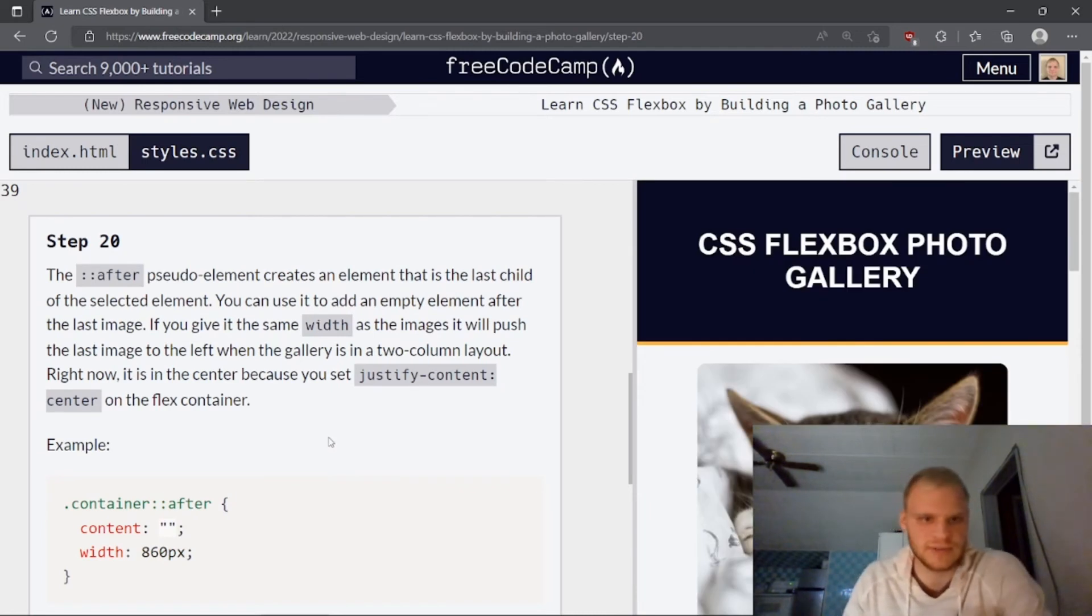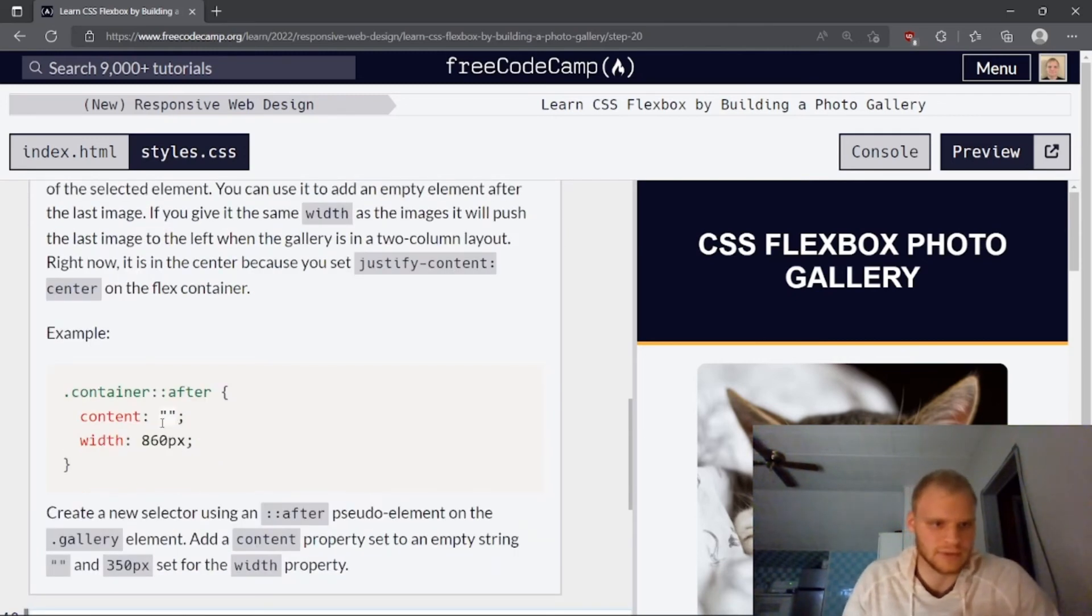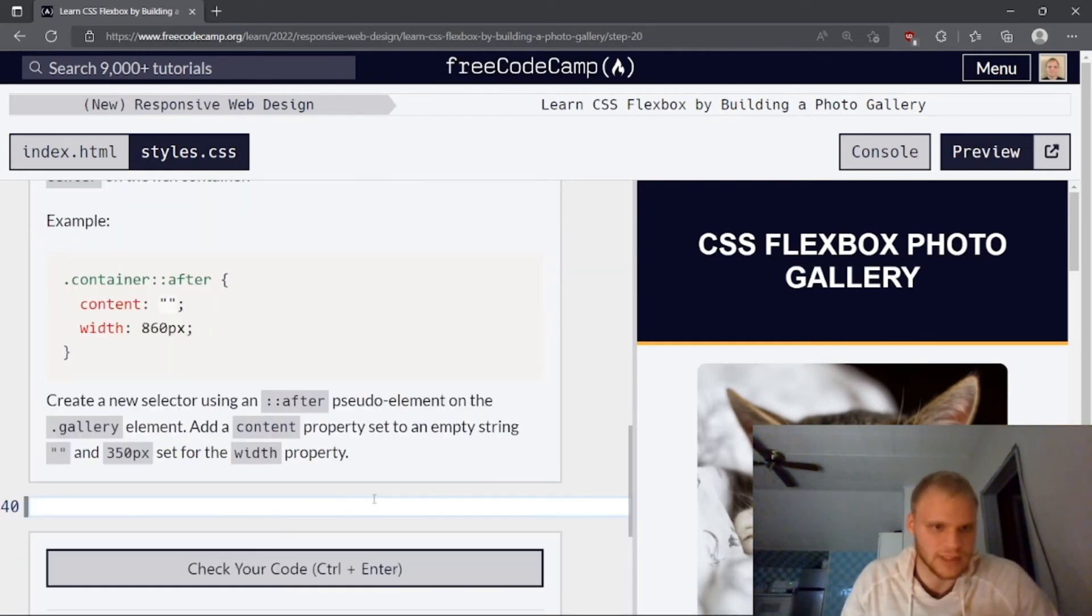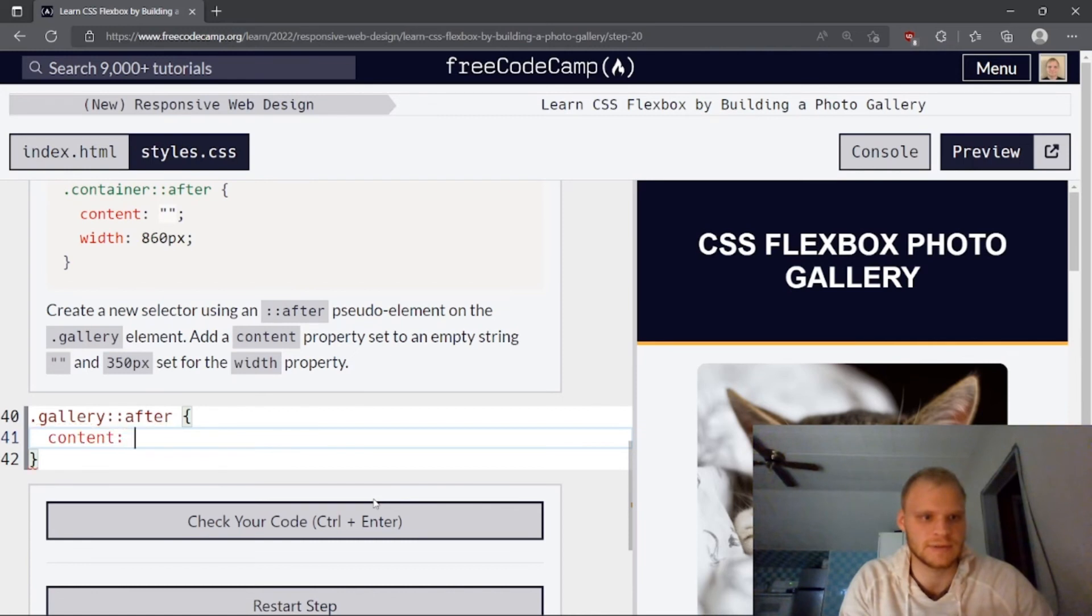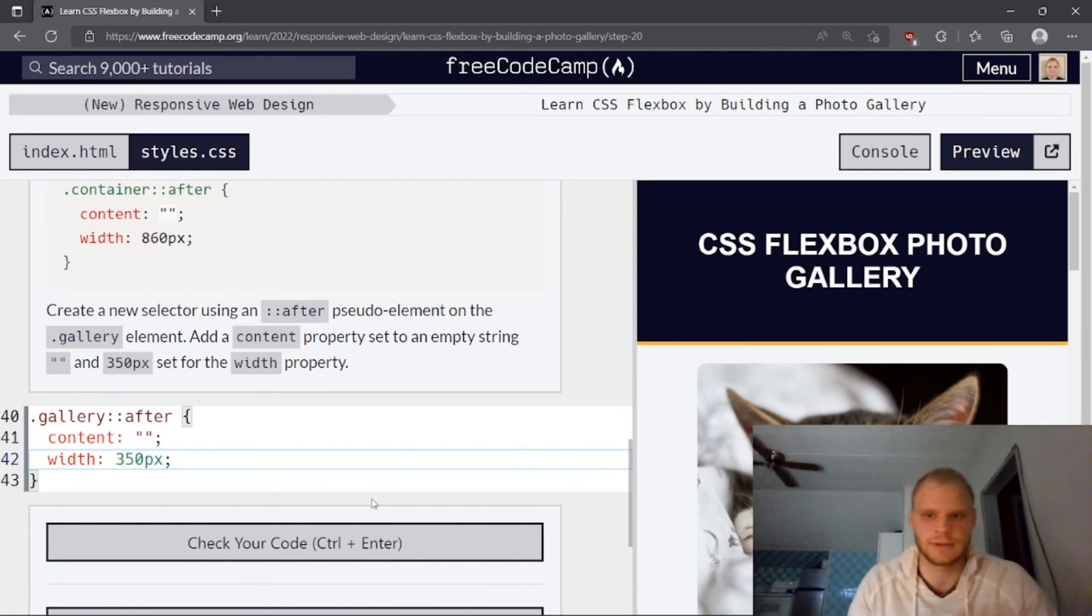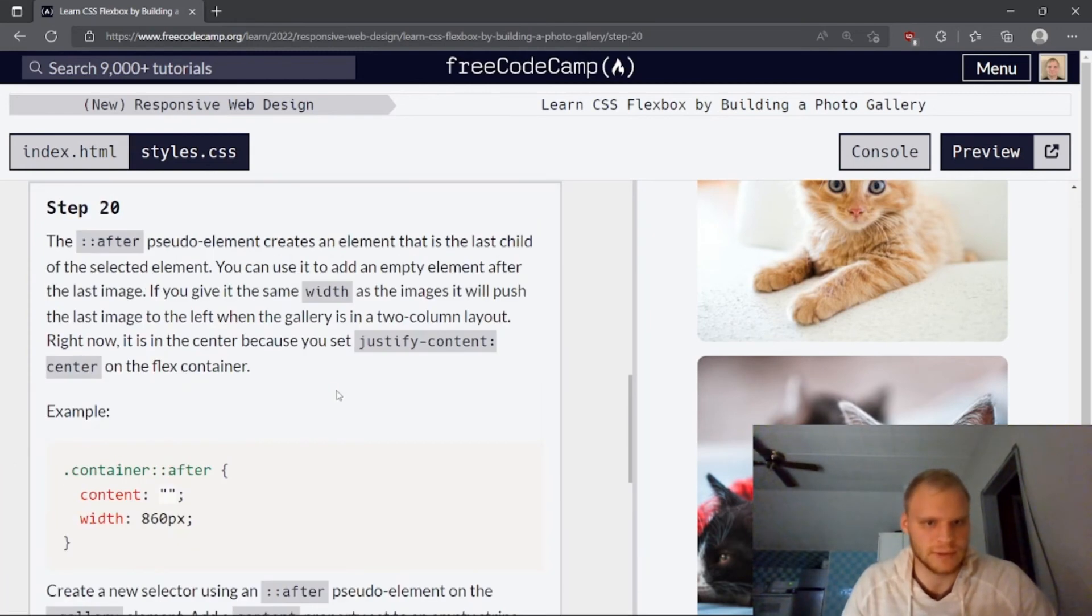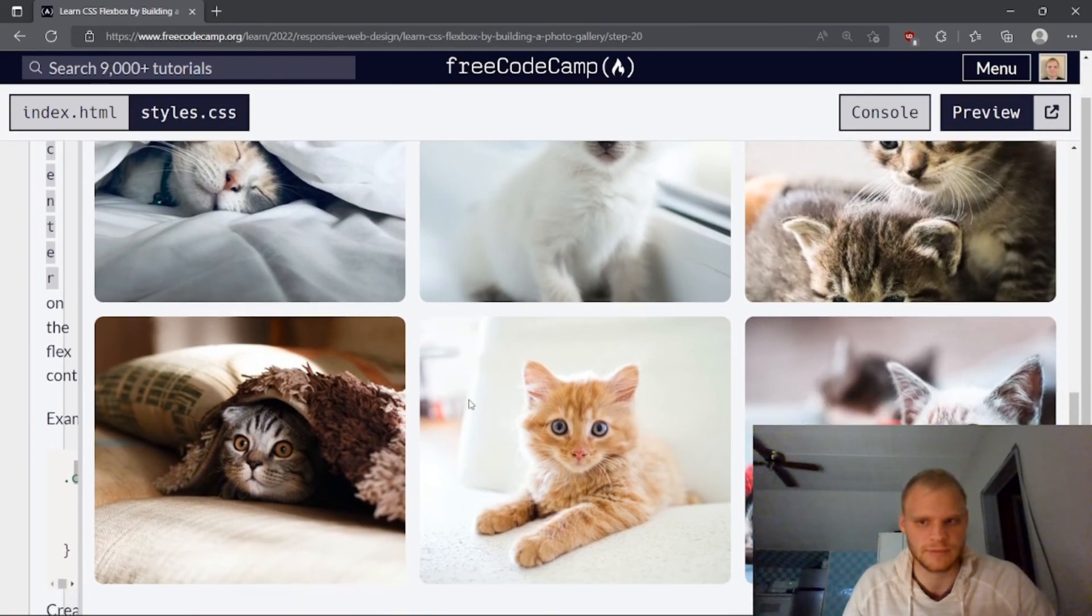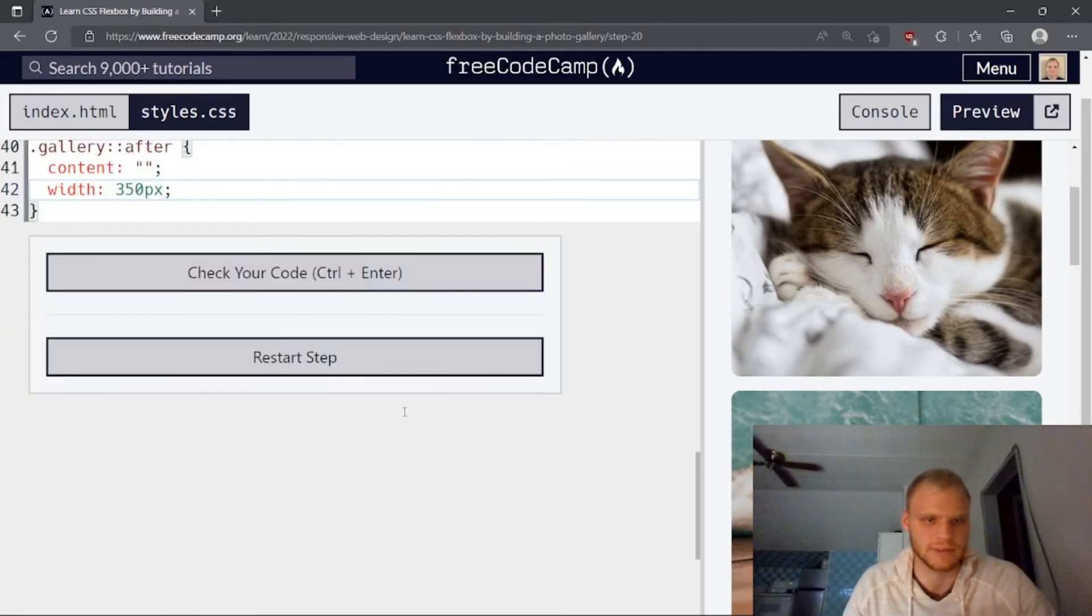The after pseudo element creates an element that is the last child of the selected element. You can use it to add an empty element after the last element. If you give it the same width as the images, it will push the last image to the left when the gallery is in a two column layout. Right now, it is in the center because you set justify content center on the flex container. Create a new selector using after pseudo element on the gallery element. So we'll go .gallery and then we need after here. I don't really use this much. Add a content property set to an empty string. So content, empty string. And width of 350 pixels. So I guess that will add basically another element at the bottom. Oh, what does it do? It will push the last image to the left. I don't know what it does. Maybe it will explain in the next one.